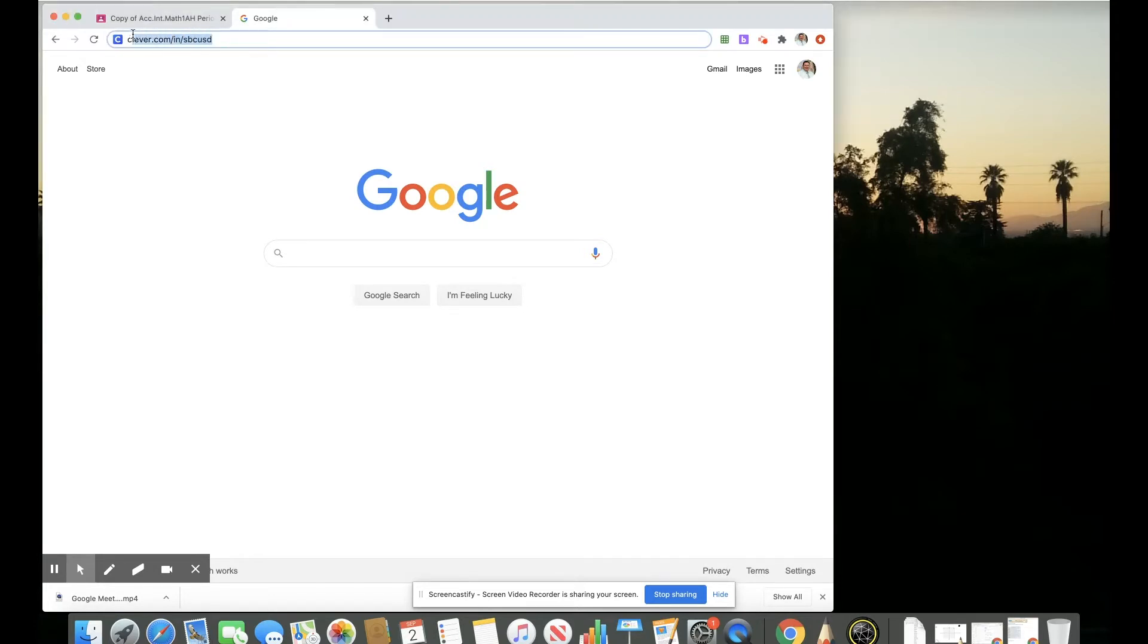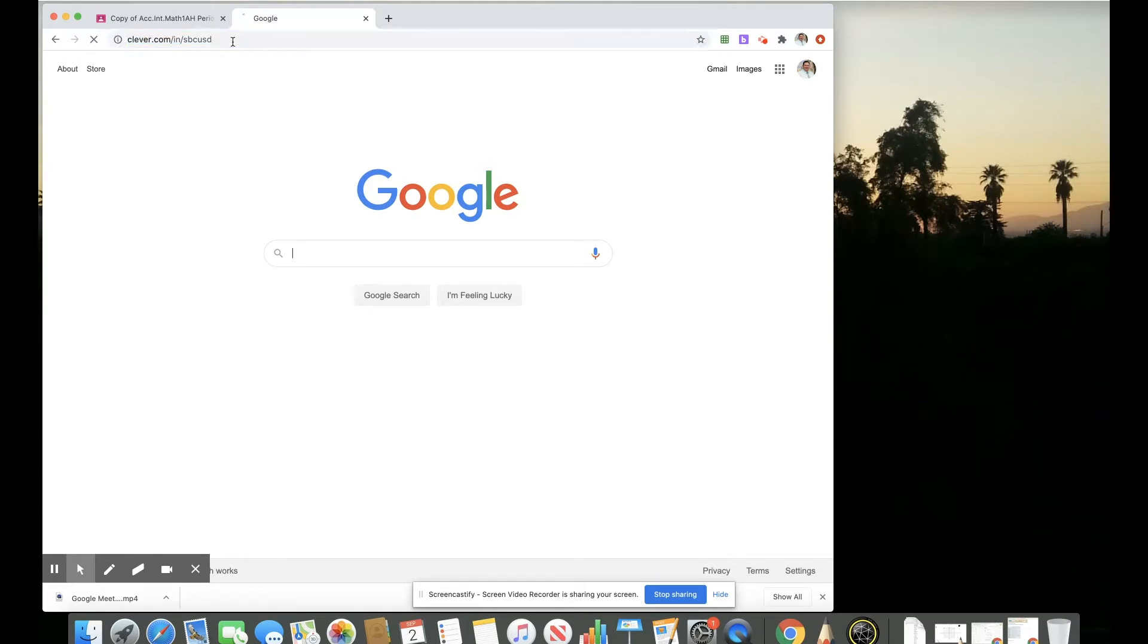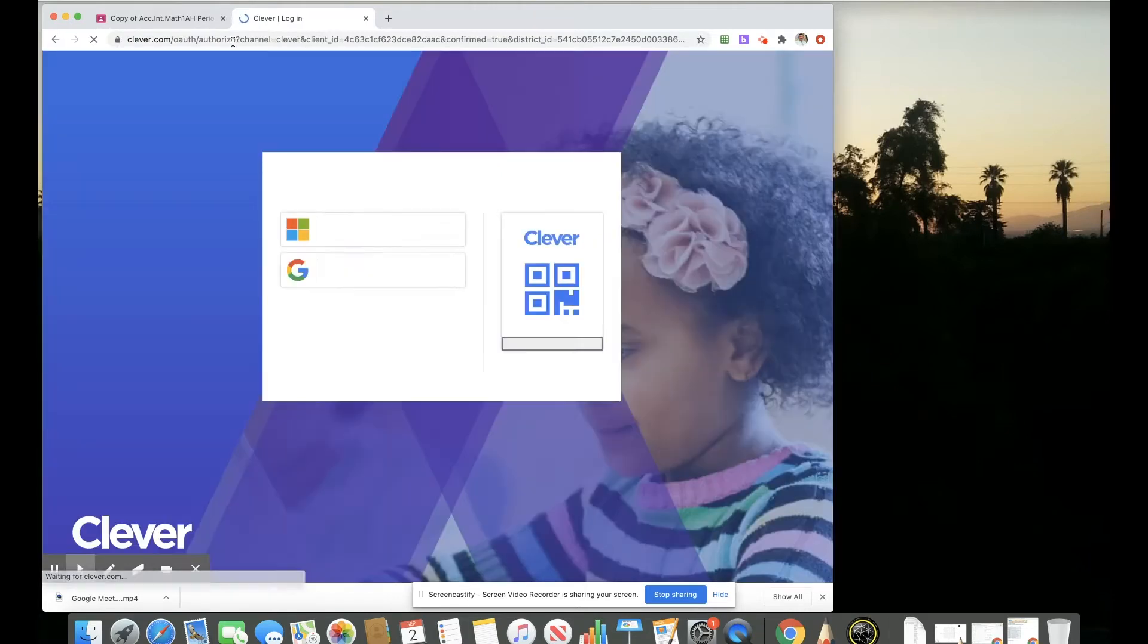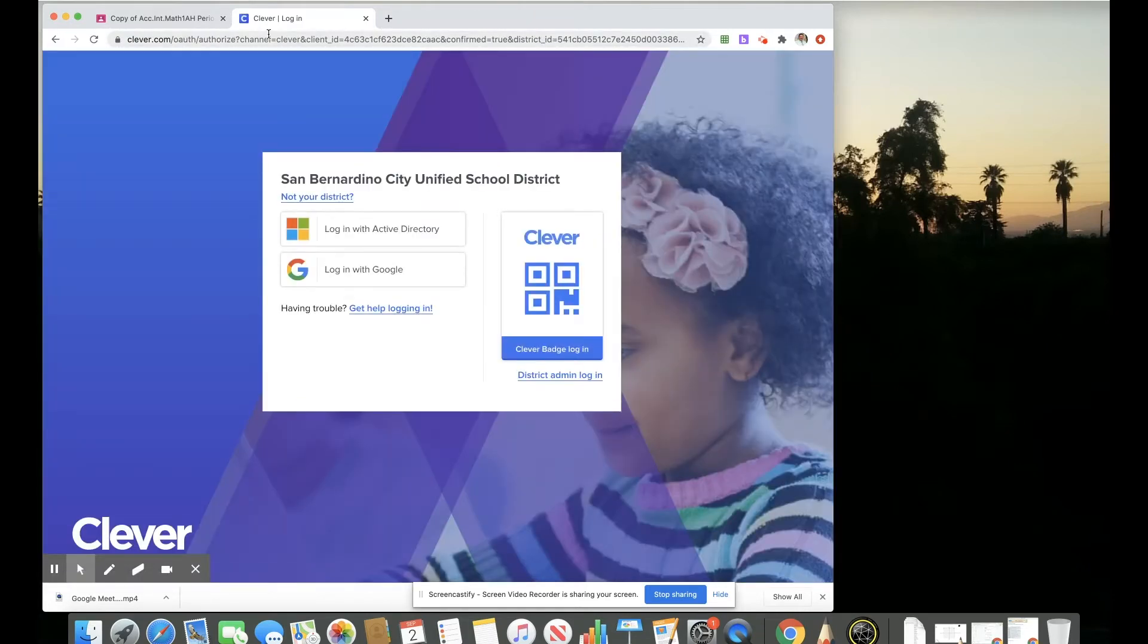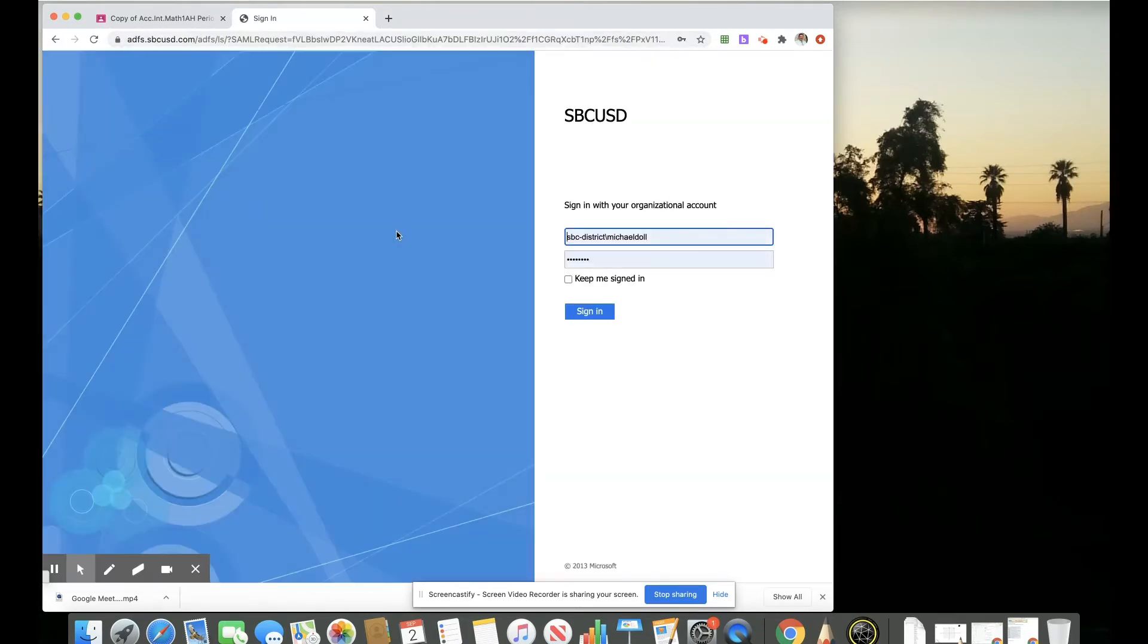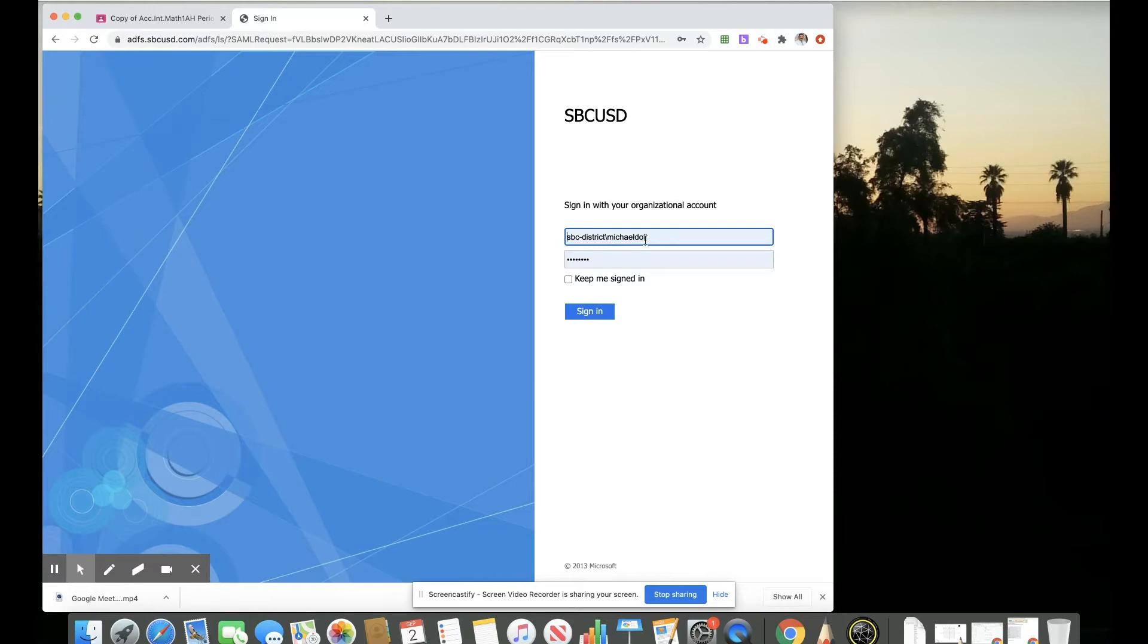That URL is Clever.com forward slash NIN forward slash SBCUSD. Our login would be here to log in with Active Directory. And then our login is our district domain SBC hyphen district with a backslash your first name and last name, and then the same password that you use for your email.